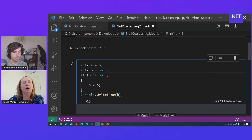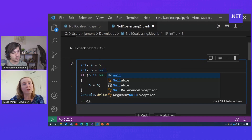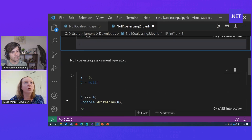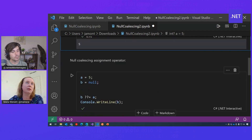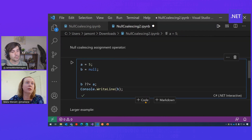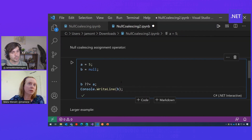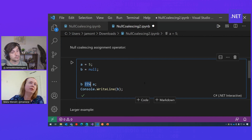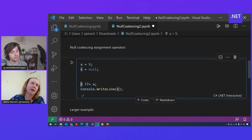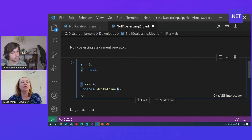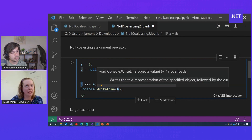Starting with C# 8, you have the null coalescing assignment operator. It's a double question mark equals — `??=` — and what it's going to do is evaluate the value of B, the left-hand side. If it is null, then you will assign A.